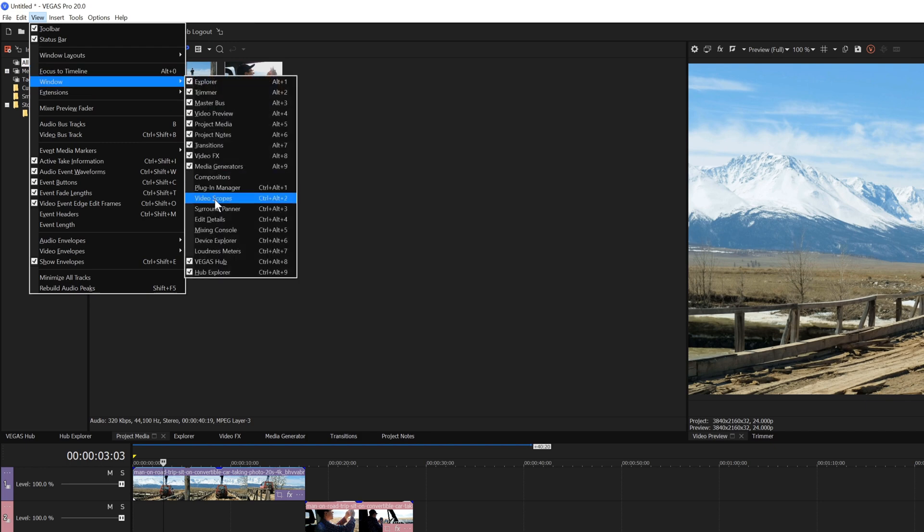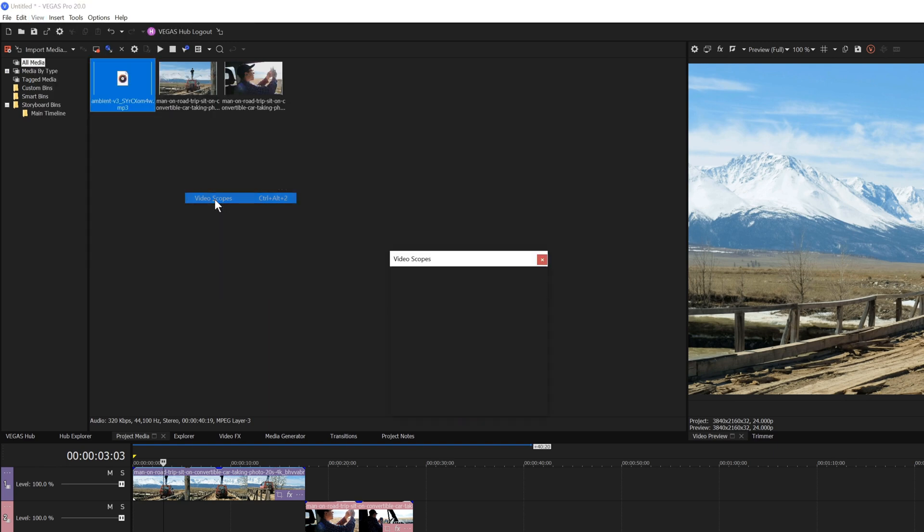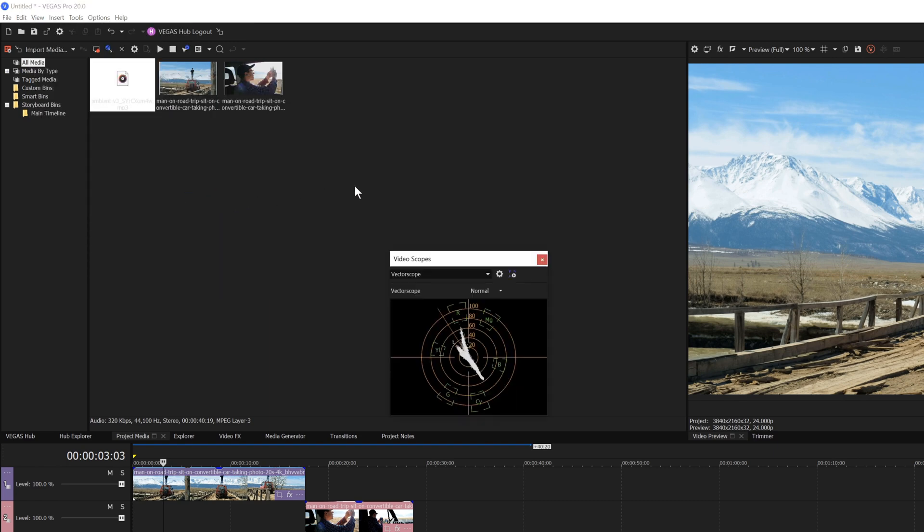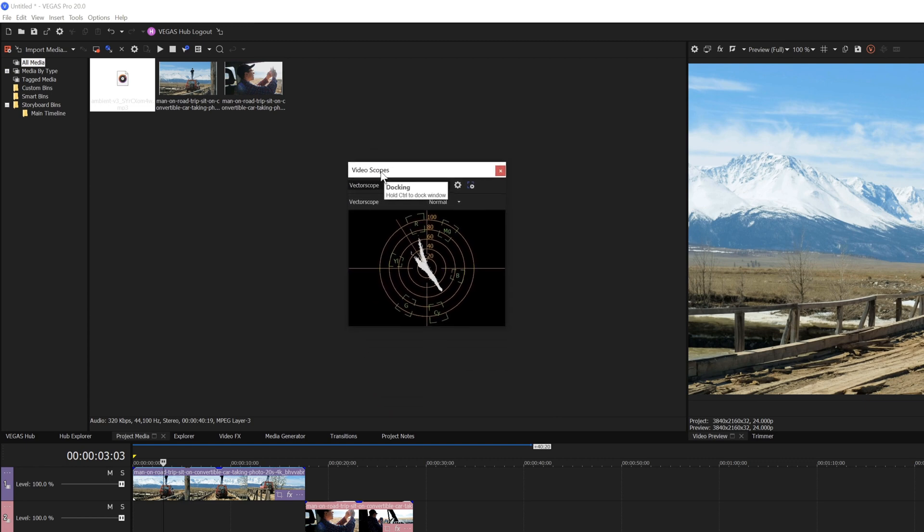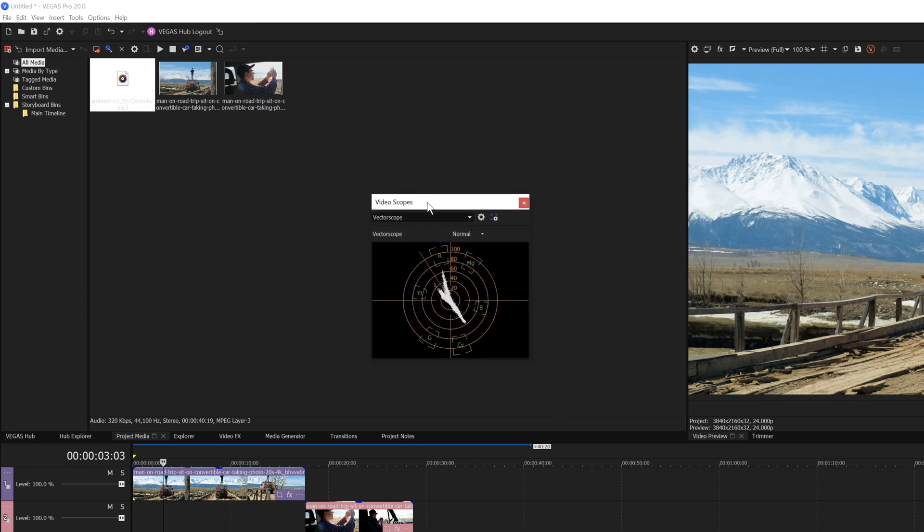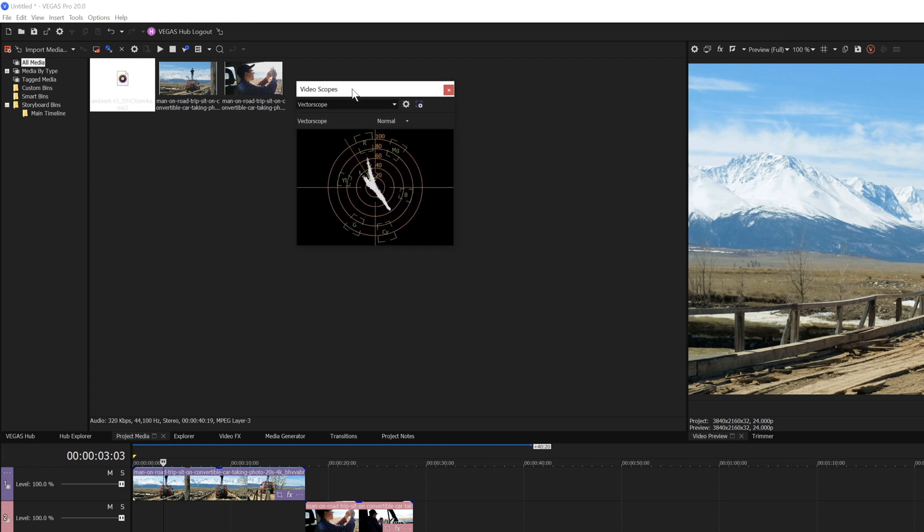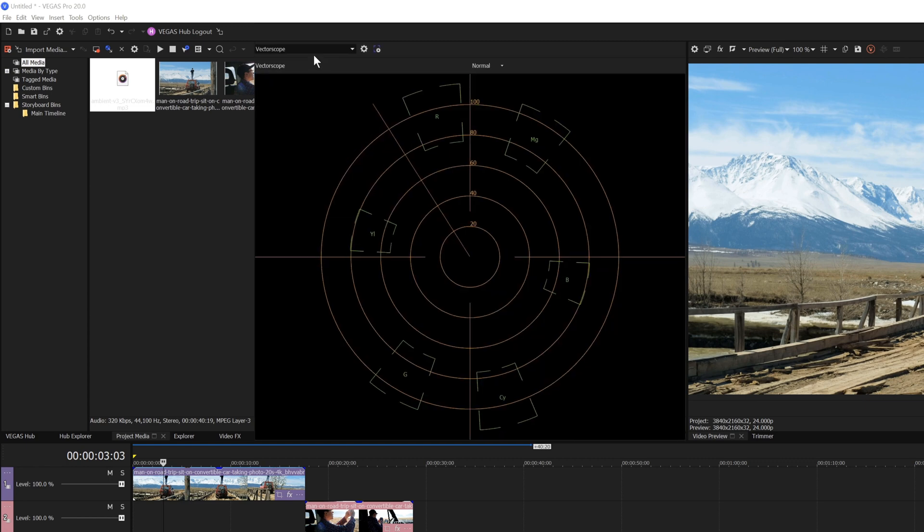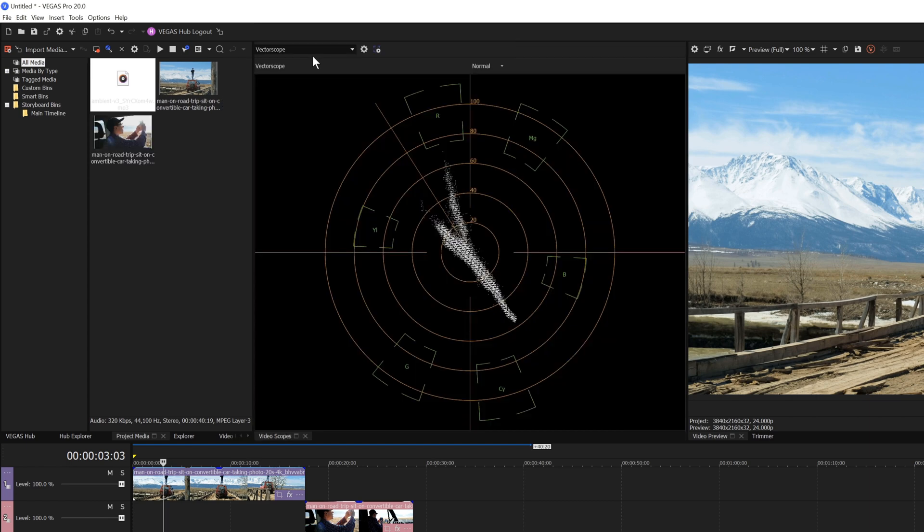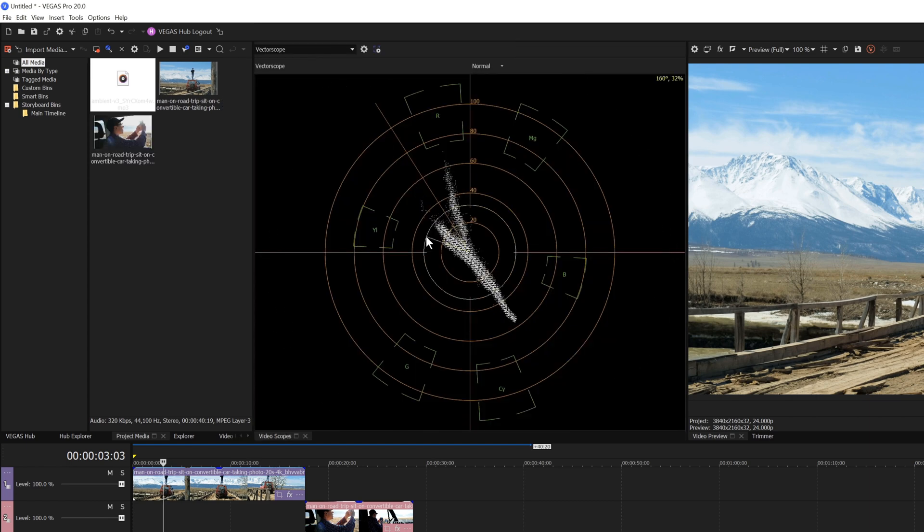For instance, to open the Video Scopes window, choose View, Window, Video Scopes. The Video Scopes window opens as a floating window. To dock the window in the window docking area, drag it by its title bar toward the top left corner of the docking area while you hold the Control key. When it snaps into place within the area, release the mouse button.